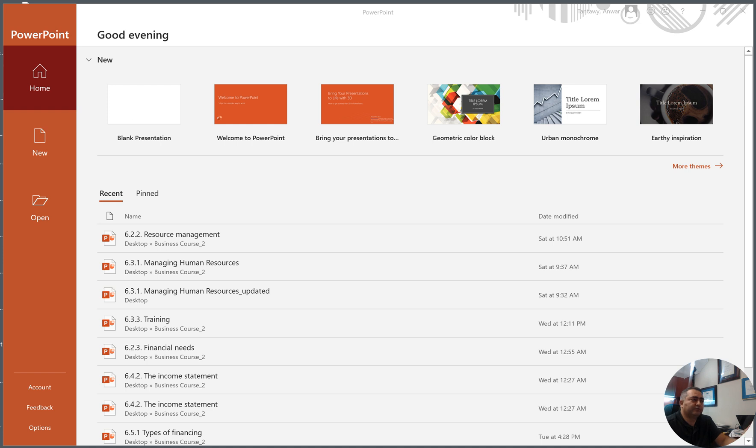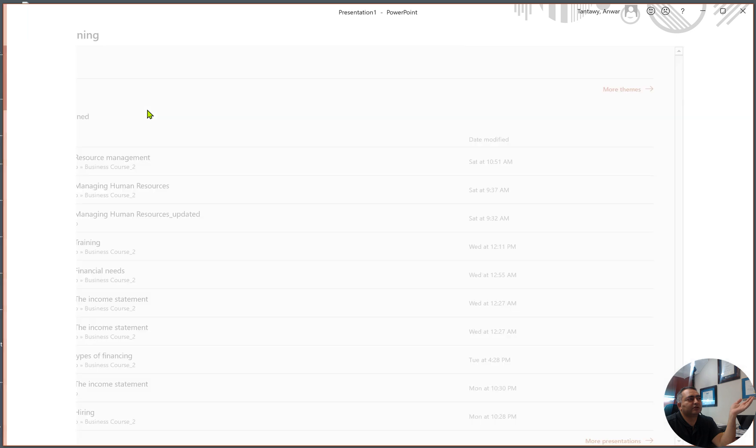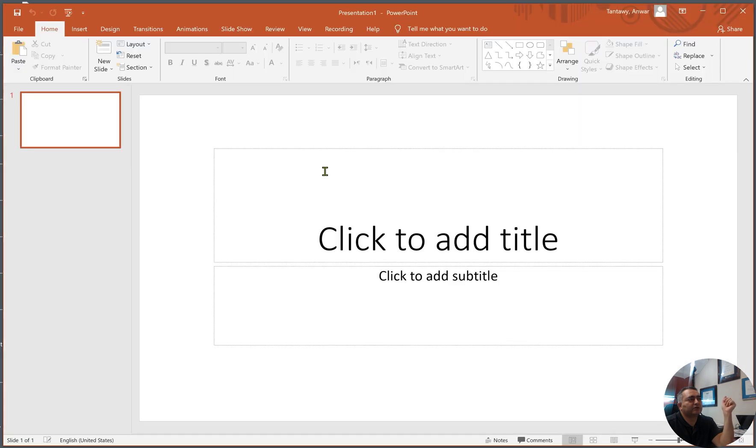So you open your PowerPoint presentation, come here, click on the blank presentation, then we'll click on that, open that. The first slide you're going to see is called the title slide.